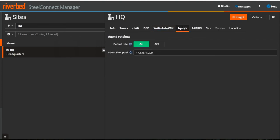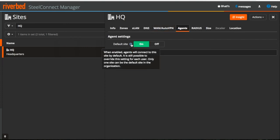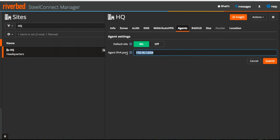Agent settings is enabled by default on the default site which was created automatically while creating an organization. By default, all the agents will get IP address in this subnet.